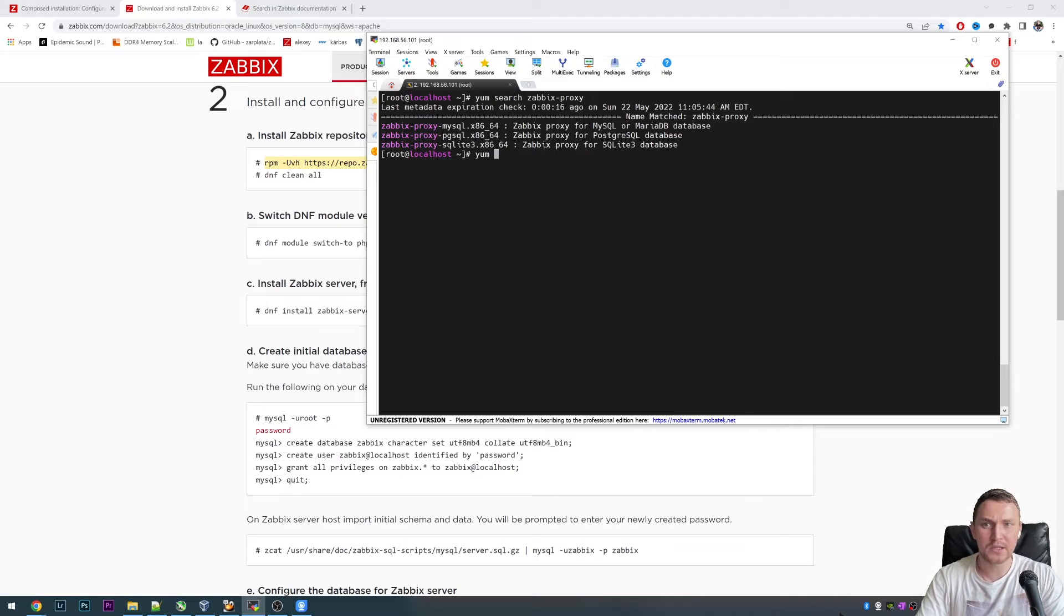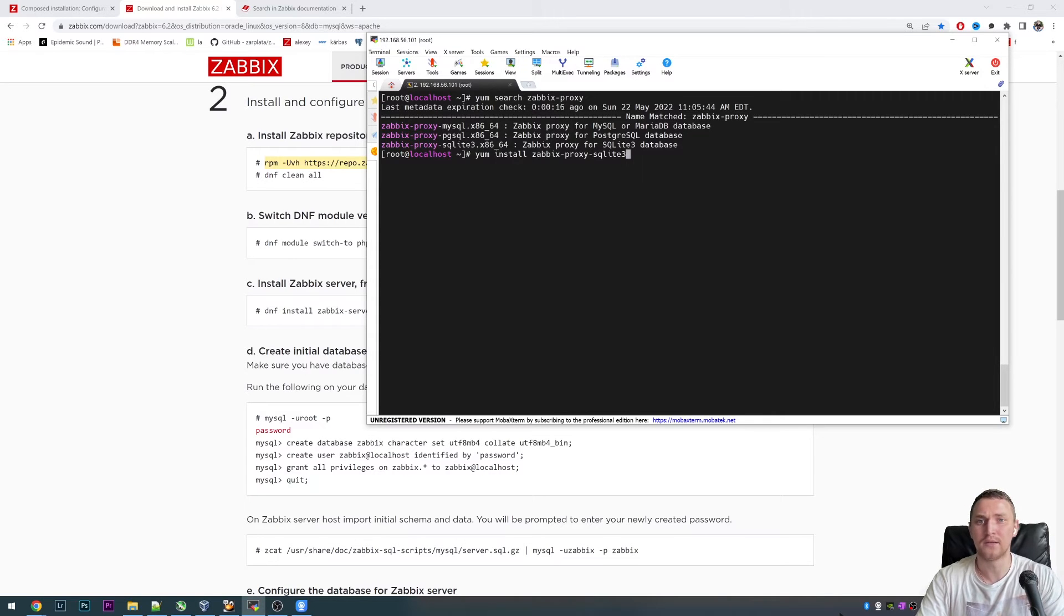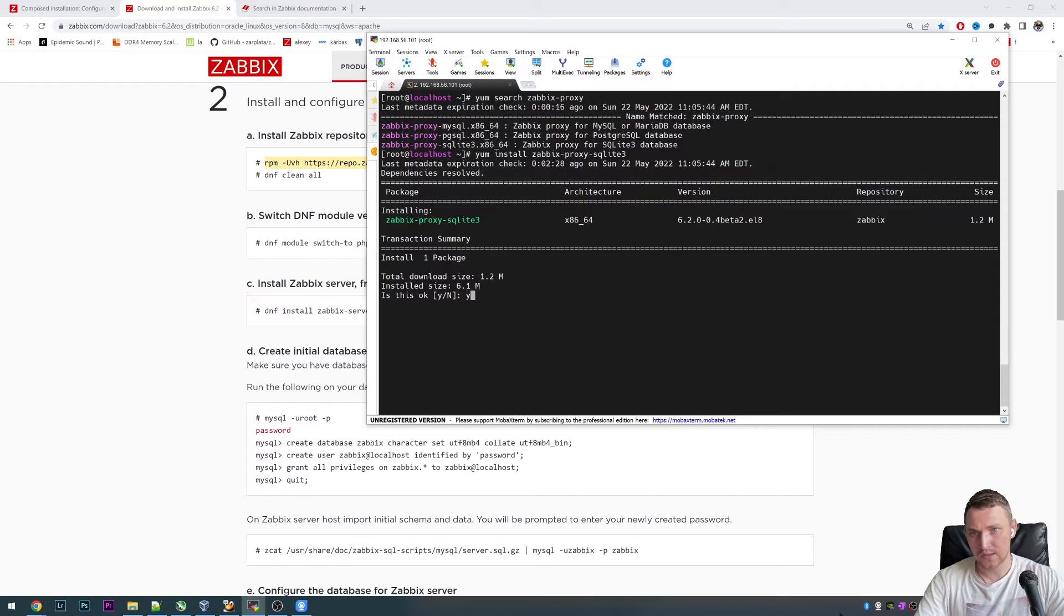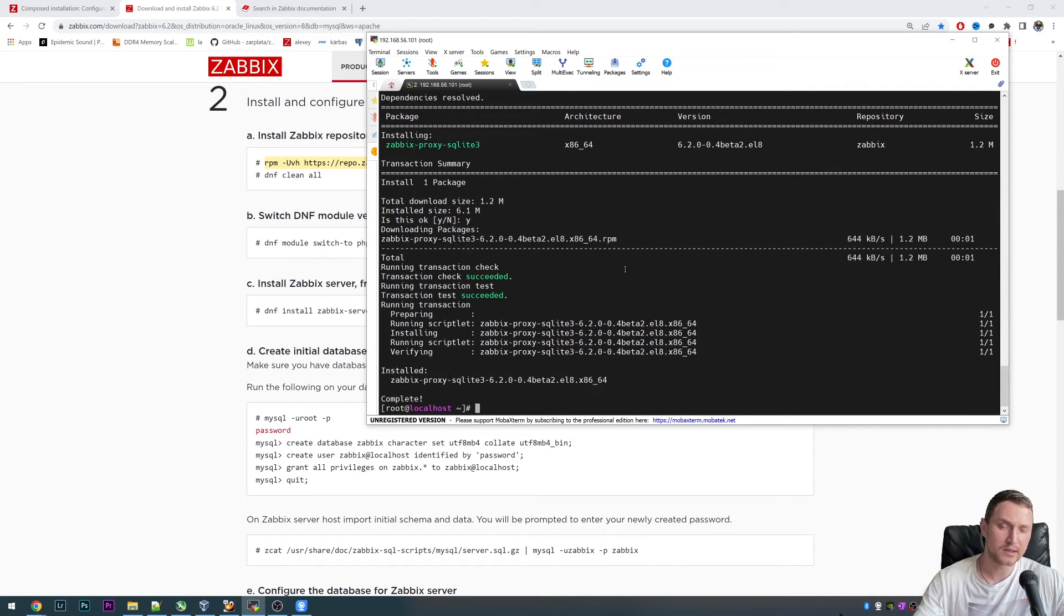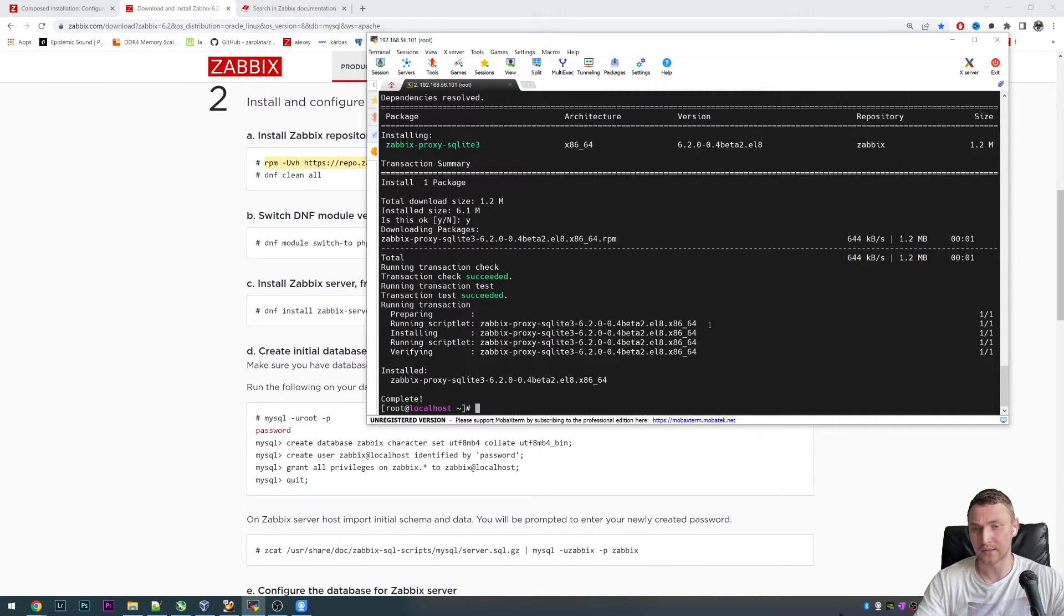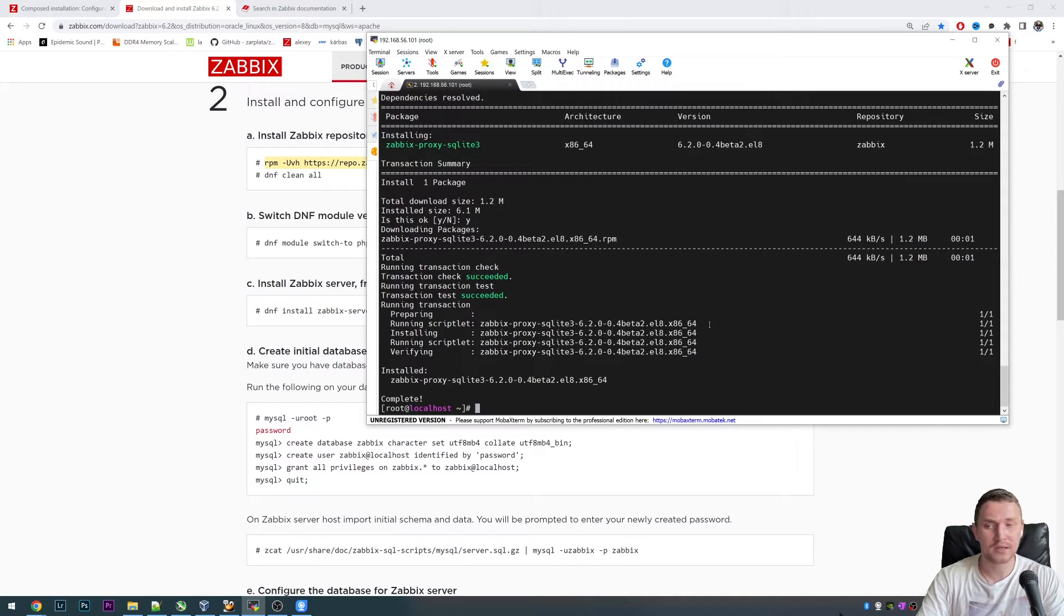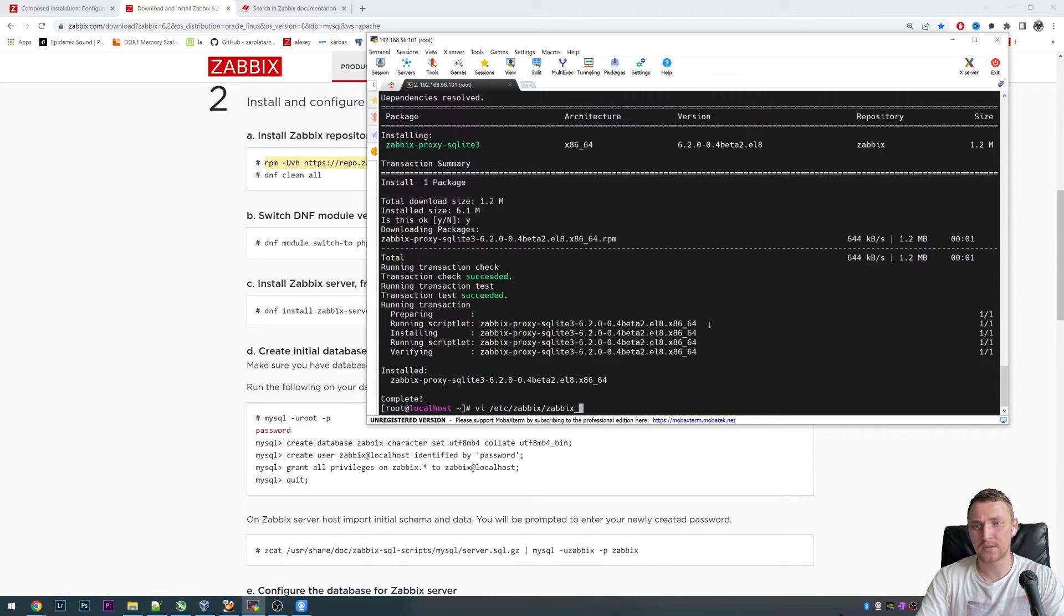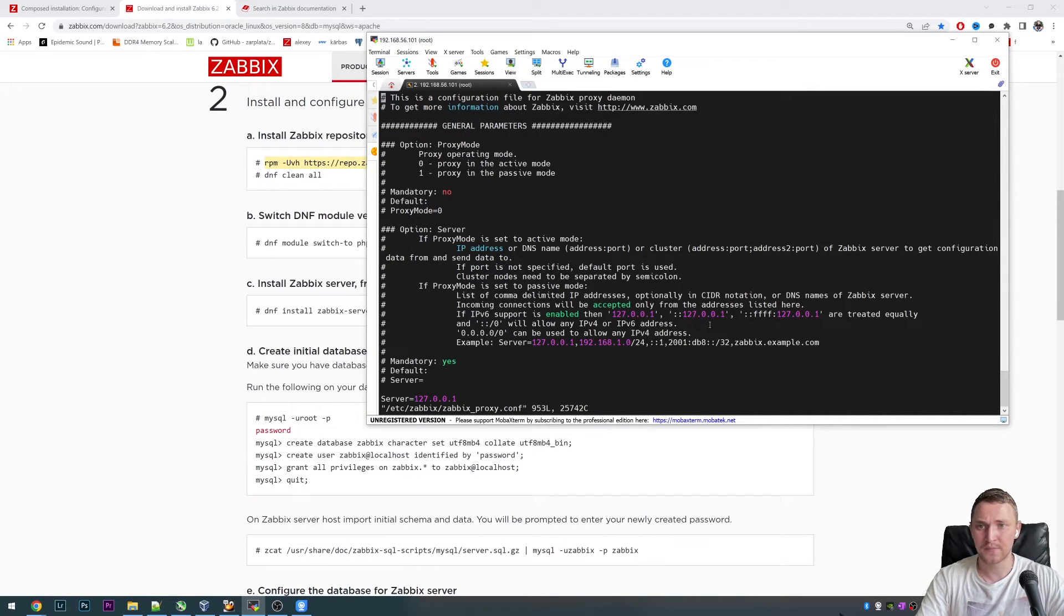SQLite is a very small database engine, which is one single file based. It also does not require us to create some sort of the database like create database, character set and grant some permissions. All of that will be happening automatically. Before we start, we actually need to install this Zabbix-proxy-sqlite3. Installation size is just 6.1 megs. We install the Zabbix-proxy-sqlite, and let's check the config file.